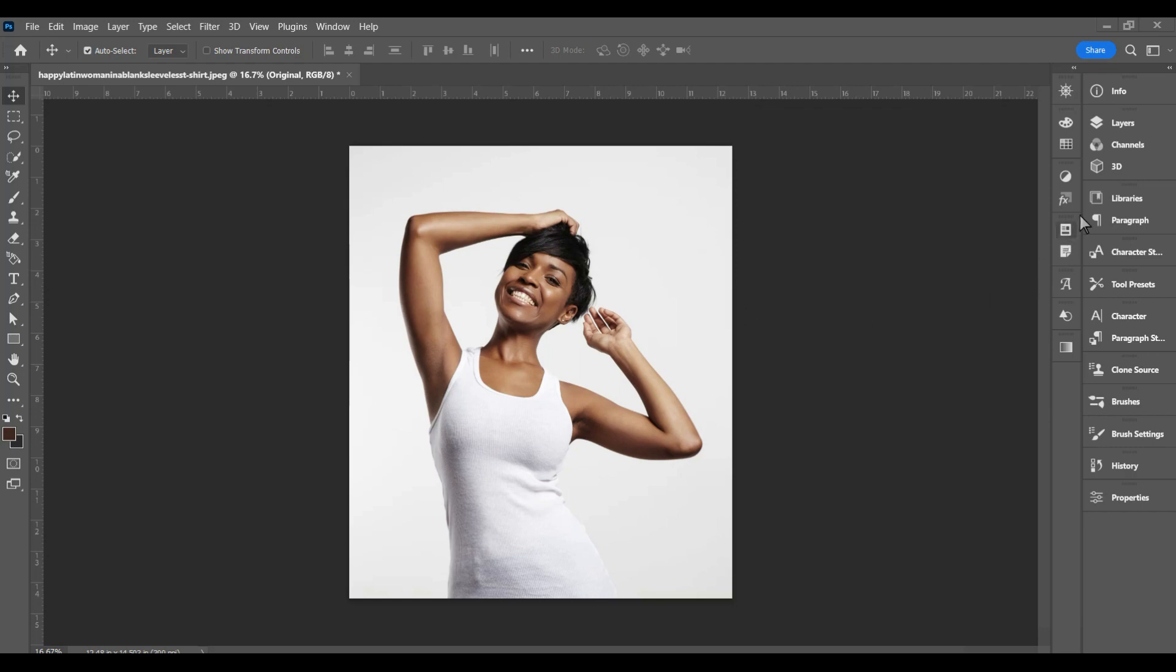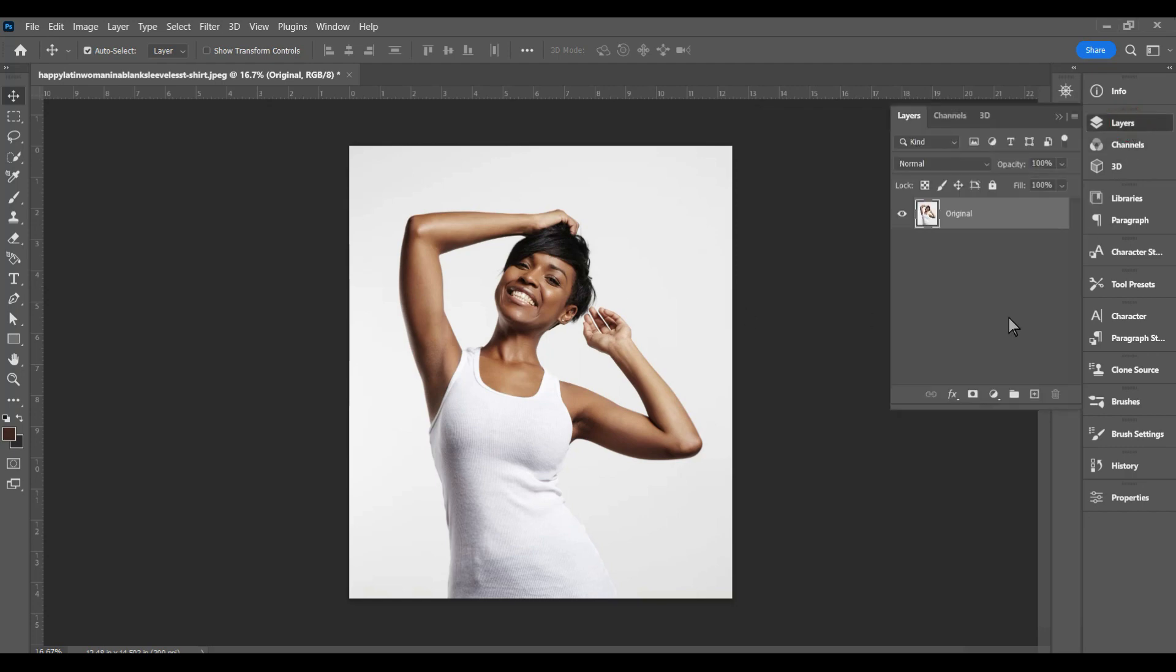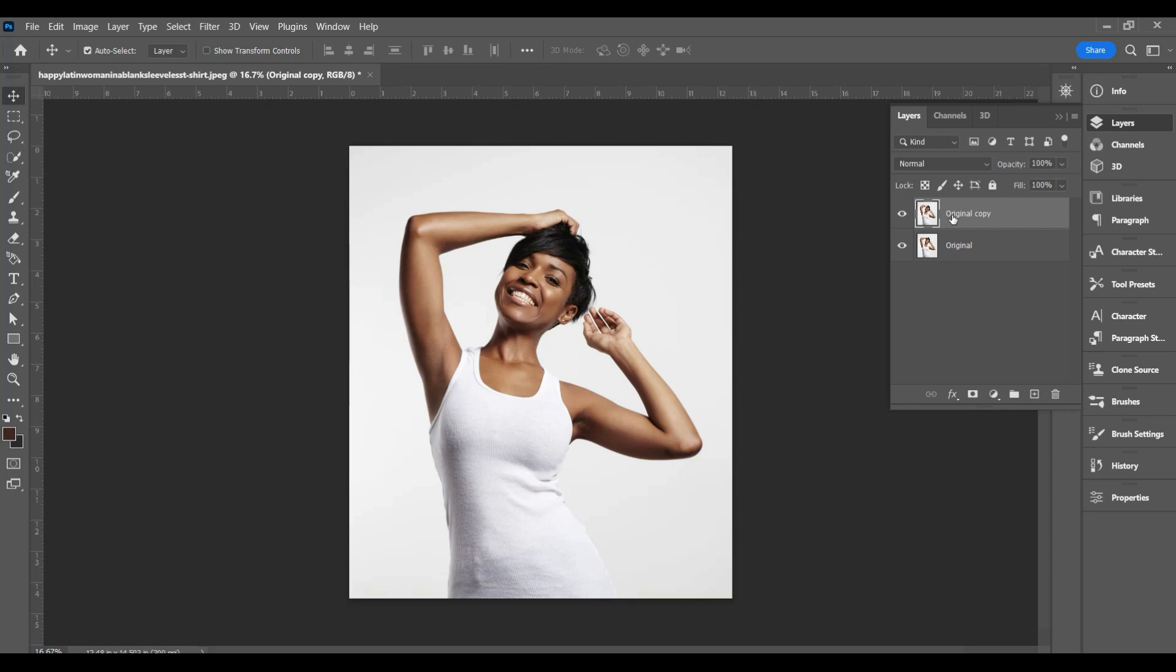First of all just need to go over to the layers. I made this my original. I'm going to make a copy by dragging it down to the plus sign there. Of course I want to make this change. I'm going to say color change or skin color change.